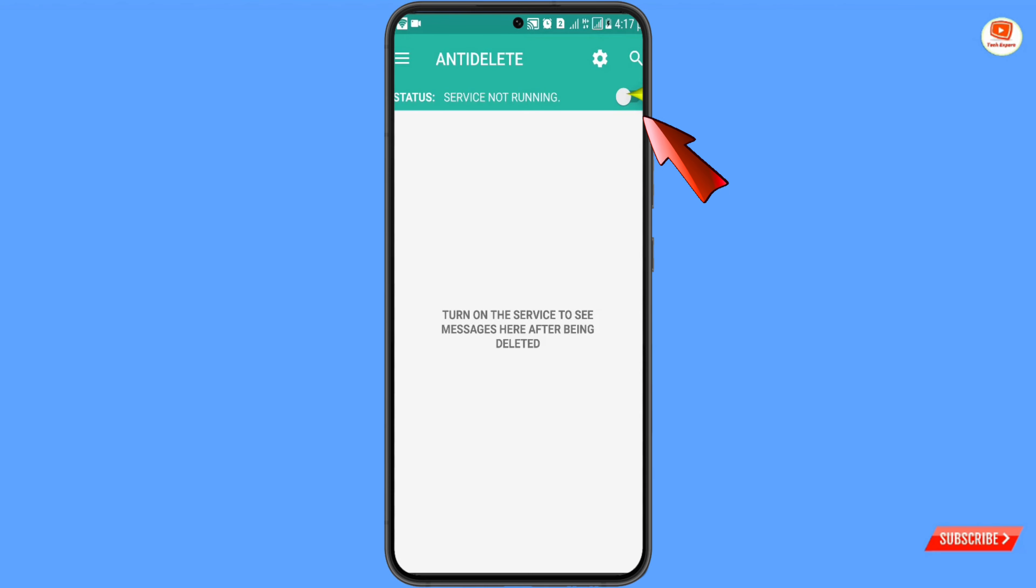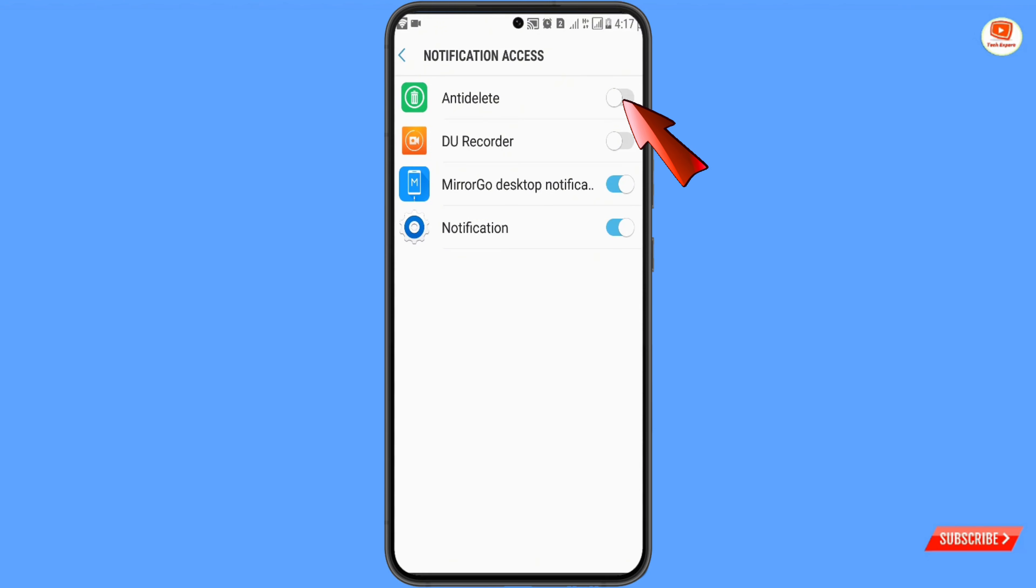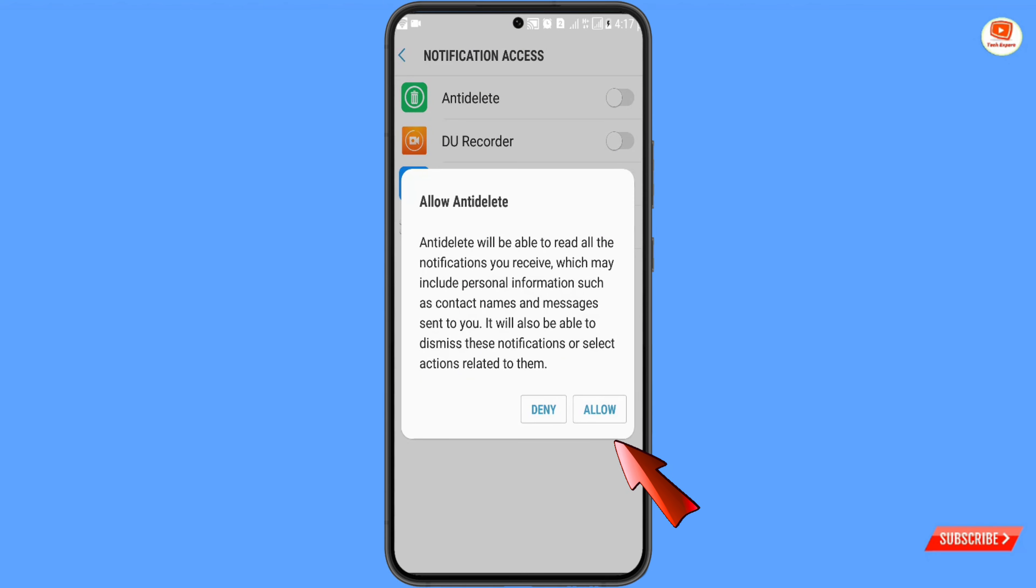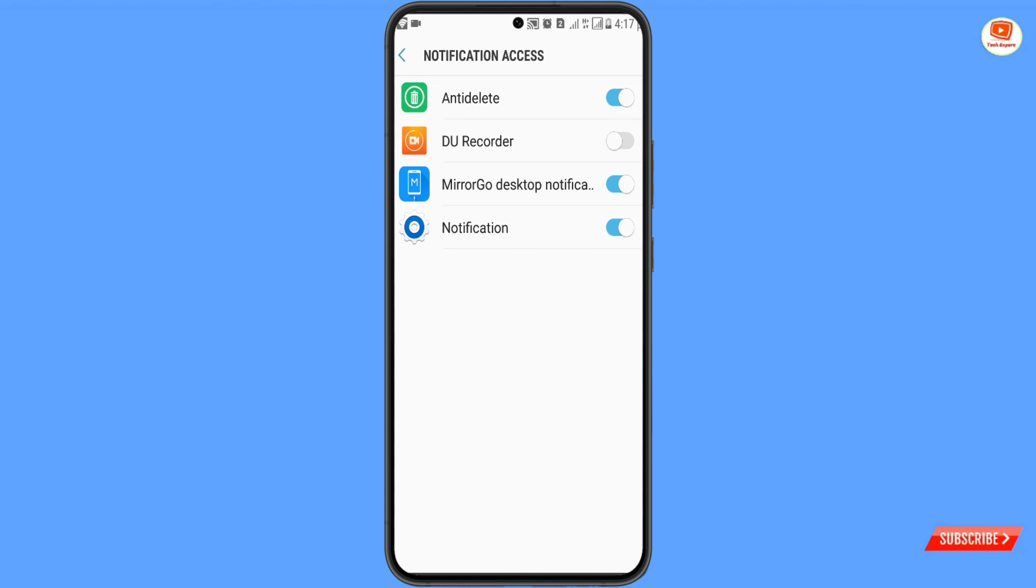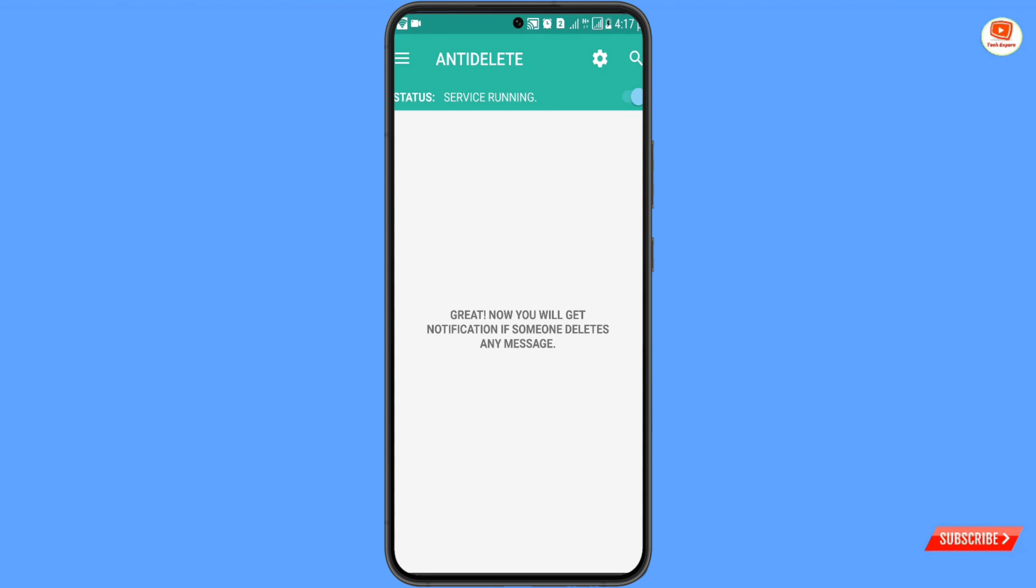Then you have to turn on this service. Click on allow. From here, you have to enable this application. Click on allow, go back to the application, and again you have to enable it. Here you can see the service is running.